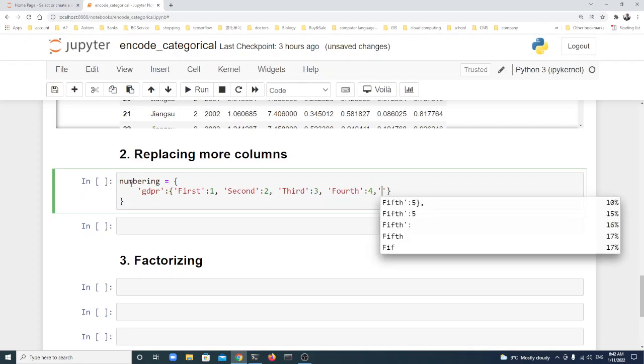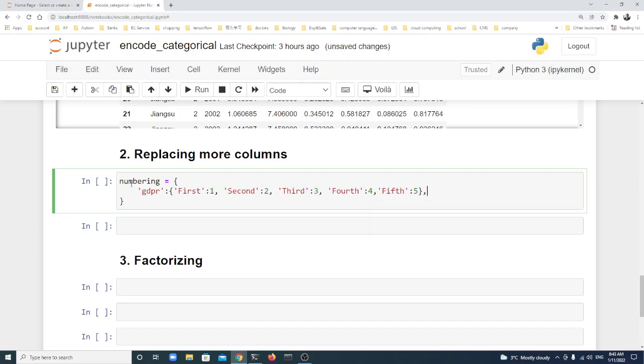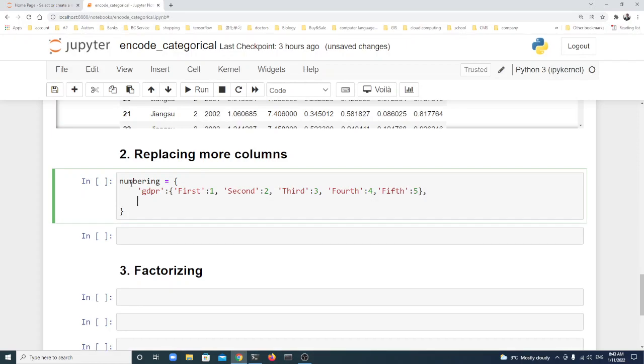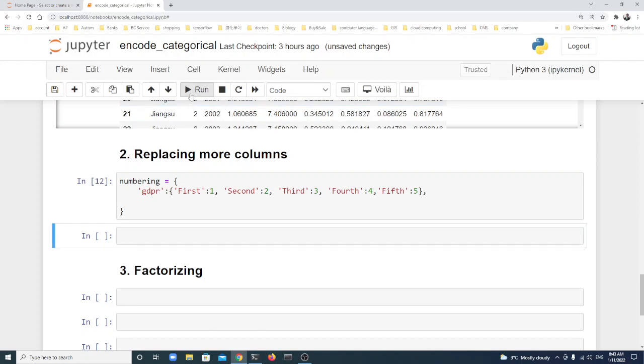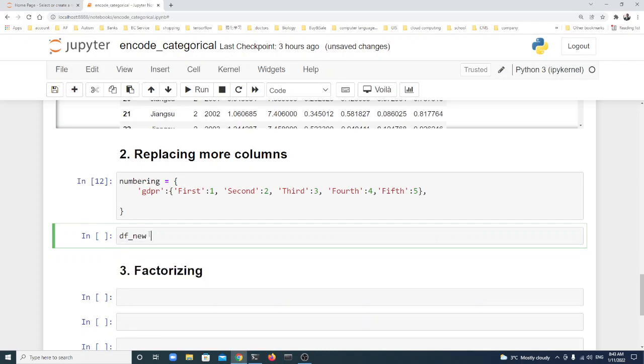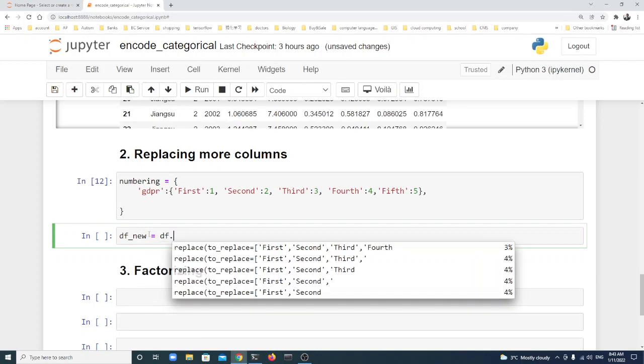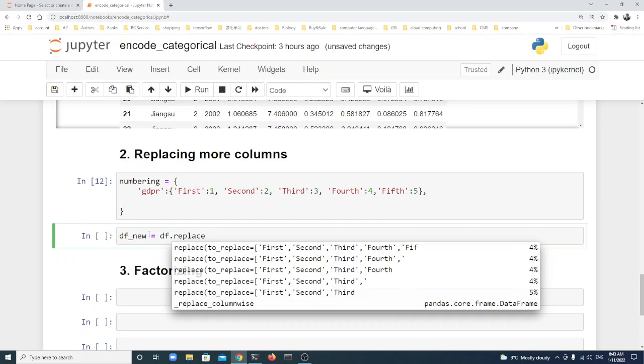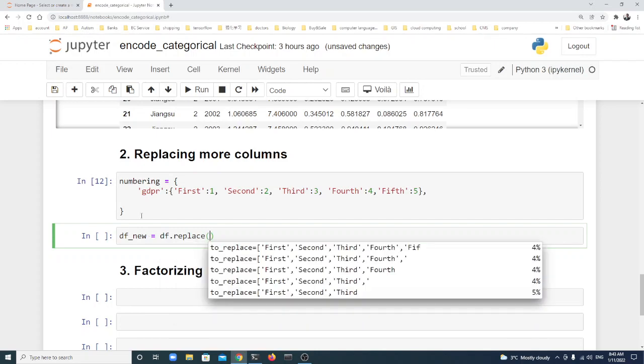Like this. If you want to change other columns, you just use a comma and put another column here. We just do that. Let's run. Here we use df_new = df.replace with the numbering dictionary.